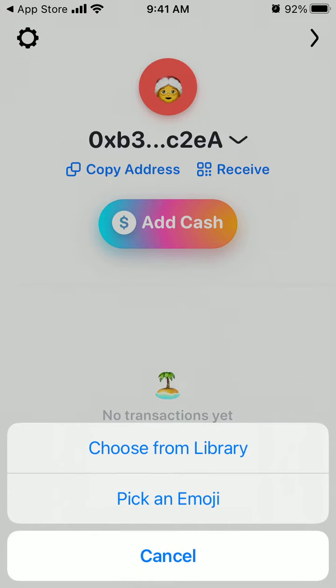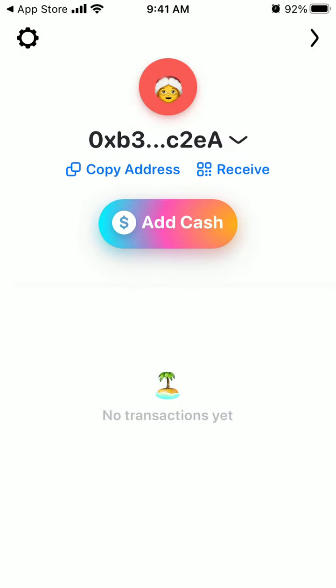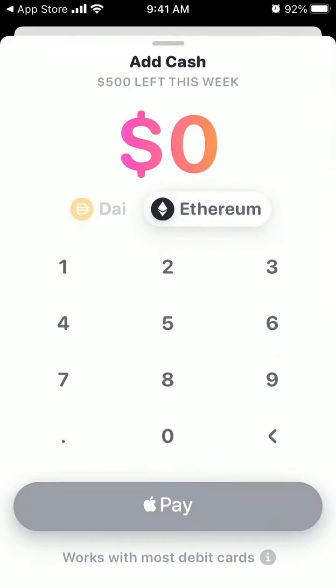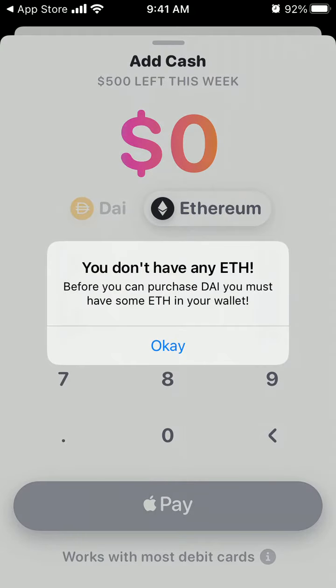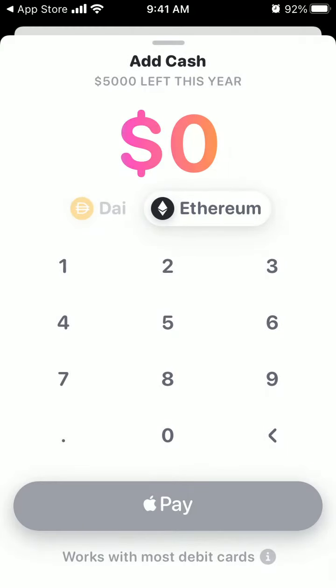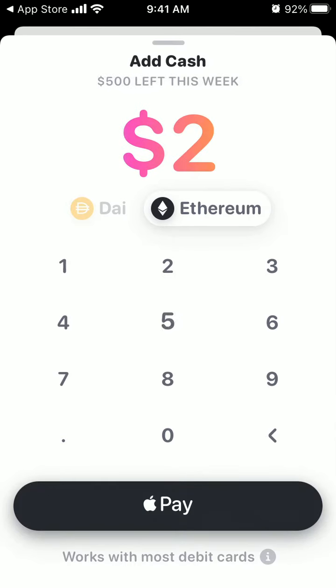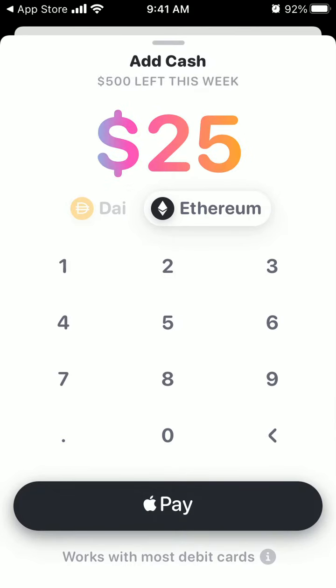You can choose an emoji or choose from your library. You can also buy Ethereum with Apple Pay, which is pretty cool.